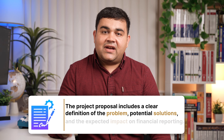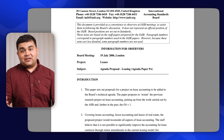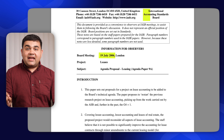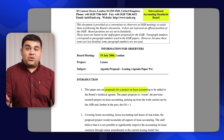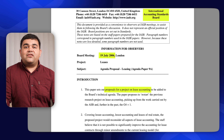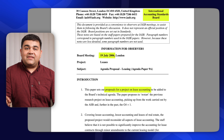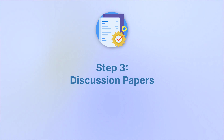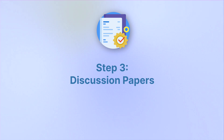Did you know that the development of an IFRS standard can take up to several years before it is finalized? For instance, IFRS 16, which deals with accounting for leases, took 9 years and 6 months from the first day it was proposed to the final day it was issued by the International Accounting Standards Board.